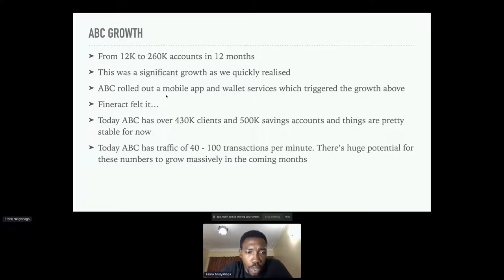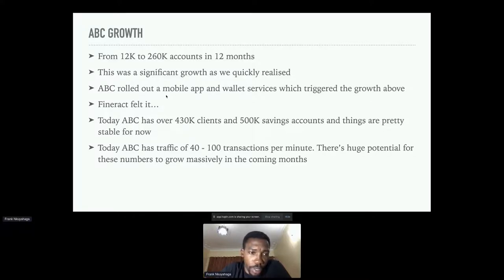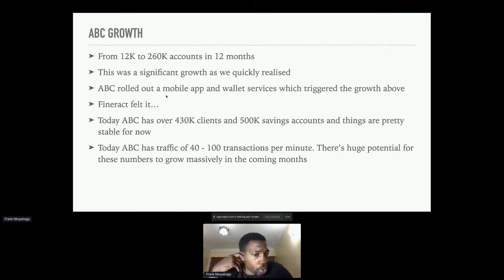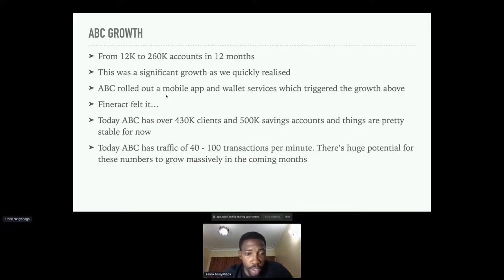As we speak today, ABC has over 430,000 clients with 500,000 savings accounts. Things are pretty stable right now, but it hasn't always been the case — we've faced a number of challenges along the way. The traffic hitting Fineract for ABC is about 40 to 100 transactions per minute, which is still on the lower side considering their growth potential, so we're not resting on our laurels.